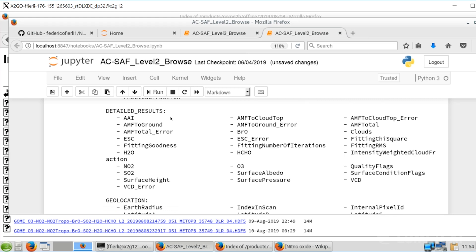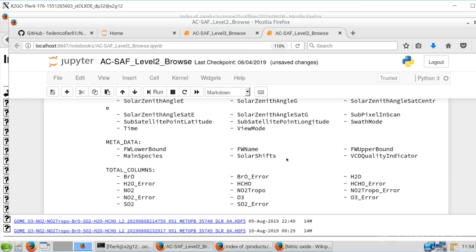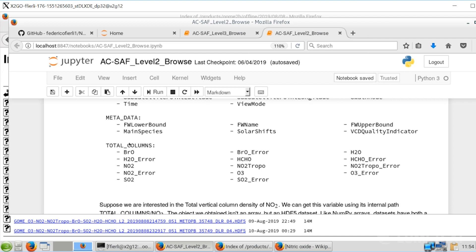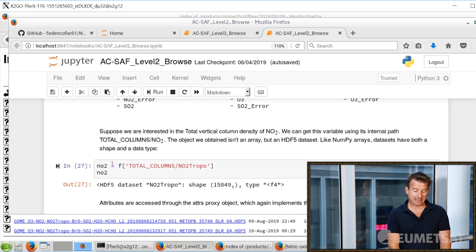Then you have the so-called deteriorated results, which are related to the complex inversion algorithm used to obtain the datasets. What we want to go directly to is the total columns. Here you see many names — many chemical compounds — and what we want to take is the NO2 total column, which is the total amount of gas measured from the top of the atmosphere down to the ground.